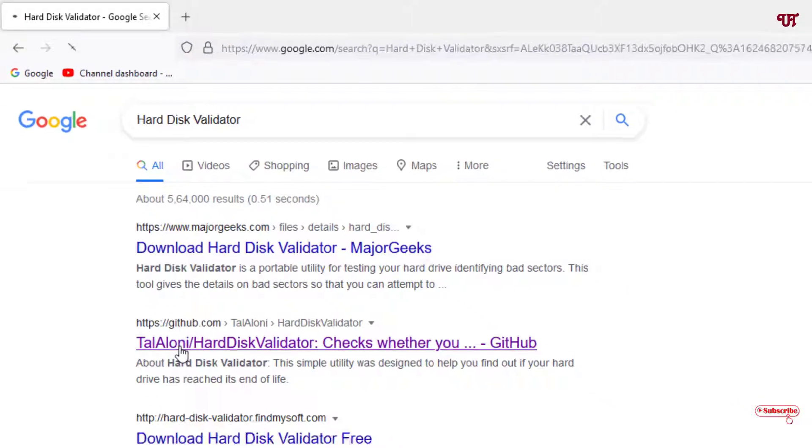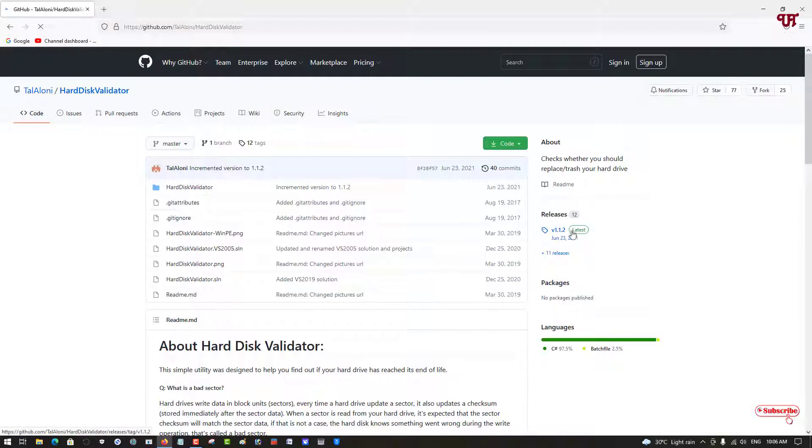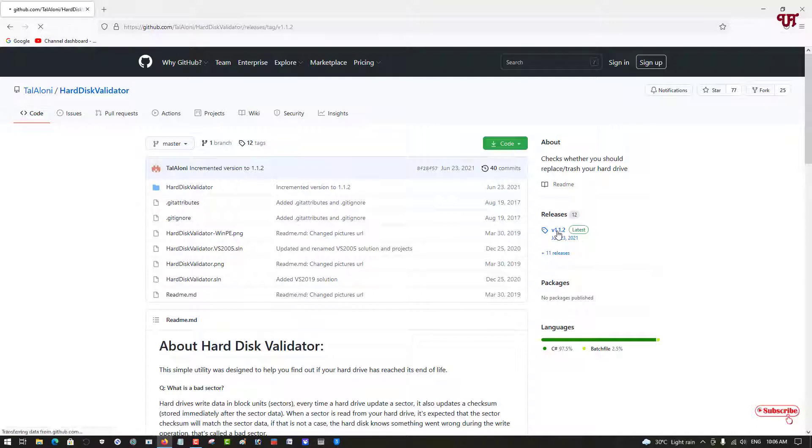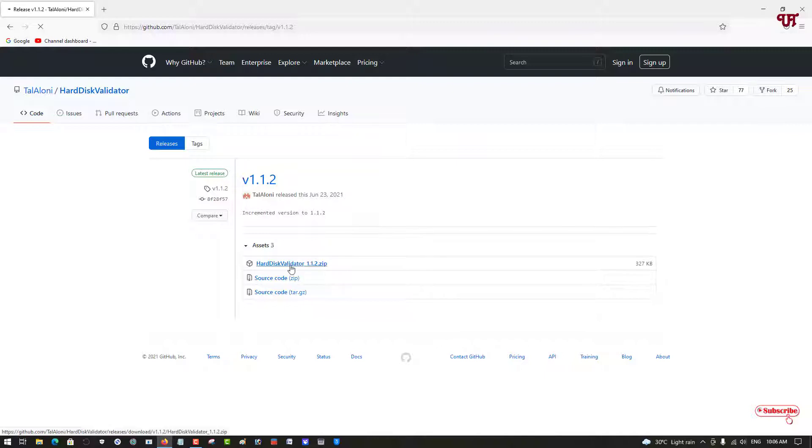Now you can see its website. On the right side you can see the releases section, just click on here. Now here you can see the first file, that is the zip file.